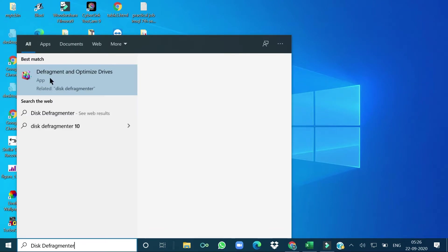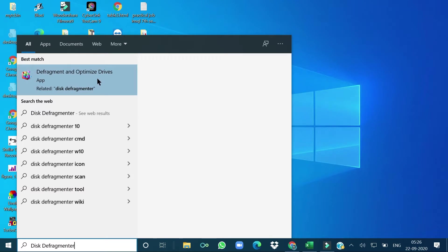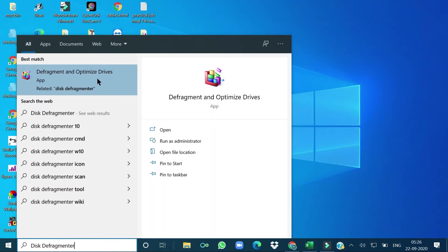The Disk Defragment and Optimize Drives window will do an optimization of your system drive. You can access your drives from My Computer. Double-clicking on the This PC or My Computer icon on your desktop will work, or you can go through Start > All Programs > Accessories > System Tools > Disk Defragmenter.